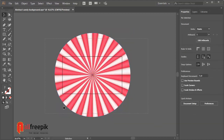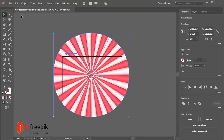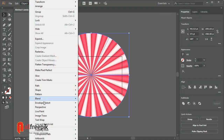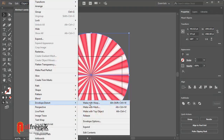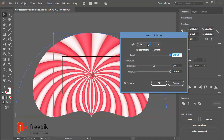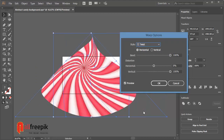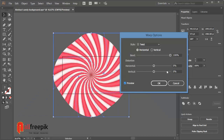Select, save and go to Object menu and envelope distort and make with warp. Style: Twist. Select horizontal and adjust bend and representation.